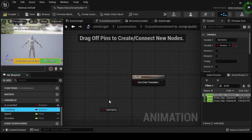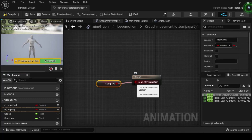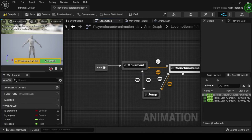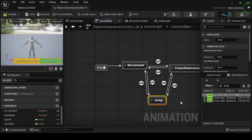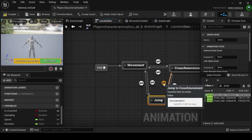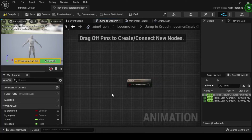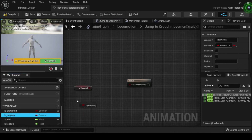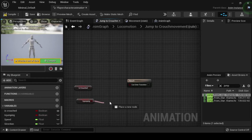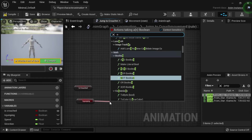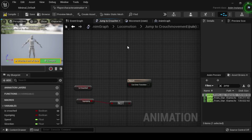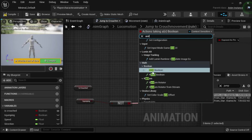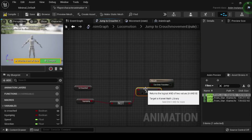Navigate back to the locomotion anim graph, then drag off from the jump node to create a transition to the crouch movement node. Double click the jump to crouch movement transition rule node to open its anim graph. From the my blueprints tab, click and drag the as crouched and as jumping boolean variables onto the anim graph. Drag off from the as jumping boolean output pin and select the not boolean. Then drag off from the as crouched boolean output pin and search for and select the and boolean. Connect the as jumping not boolean output pin into the and boolean input pin, then connect the and boolean output pin into the can enter transition result pin to complete the transition rule.